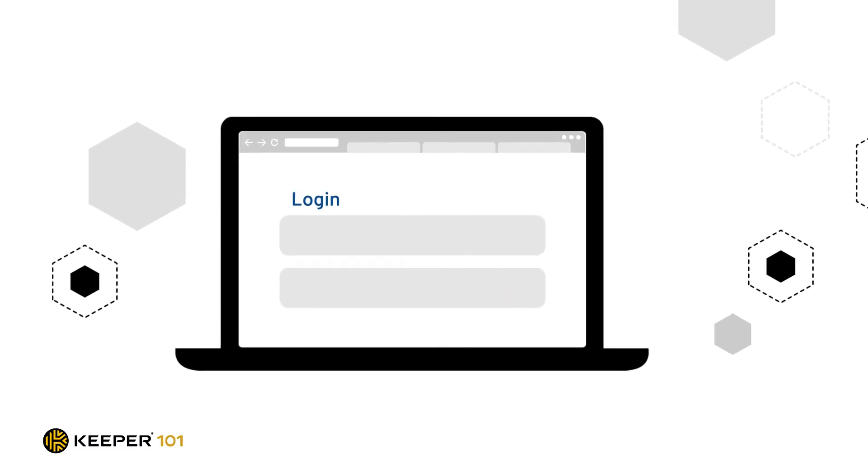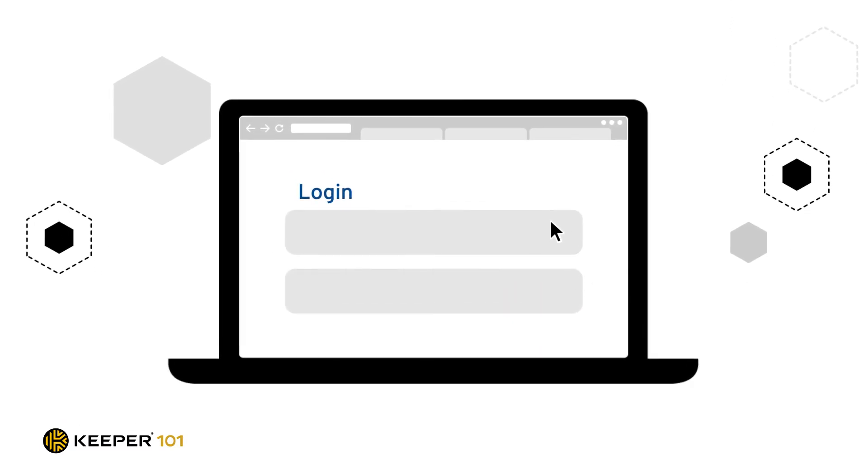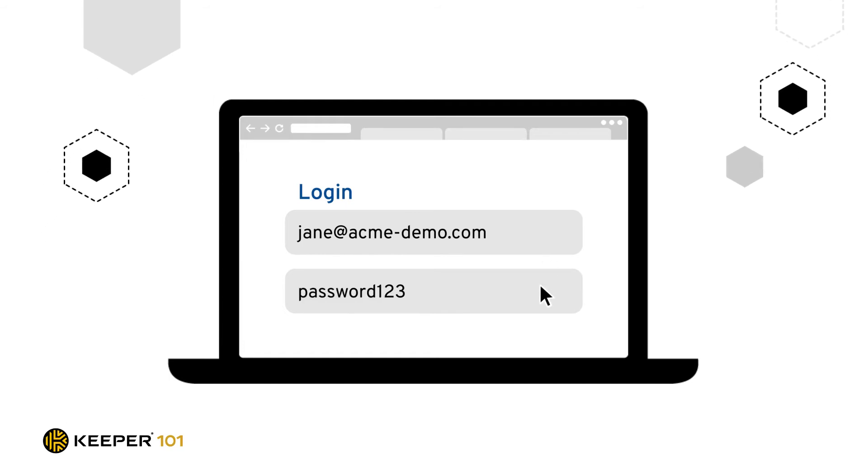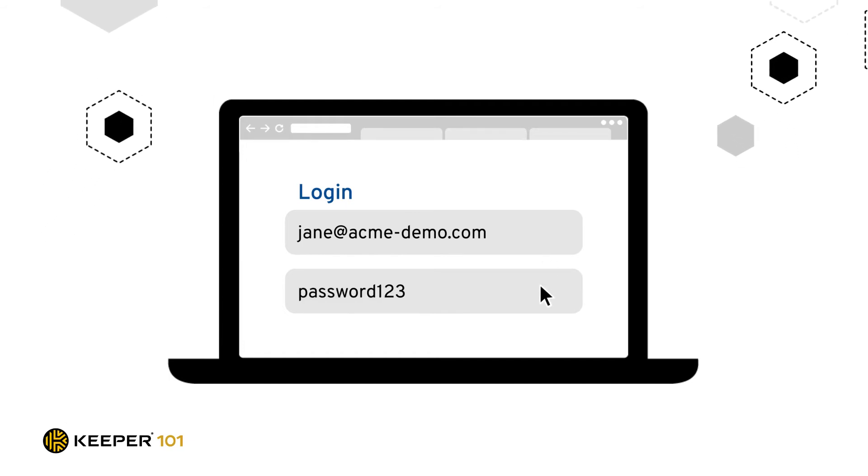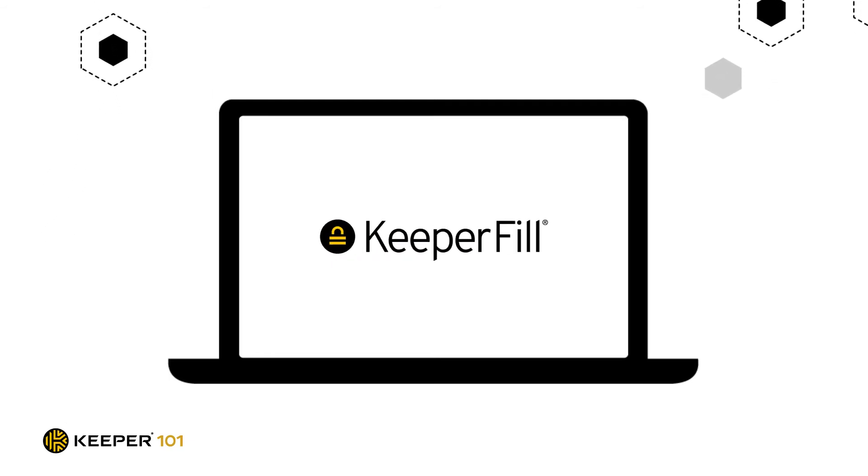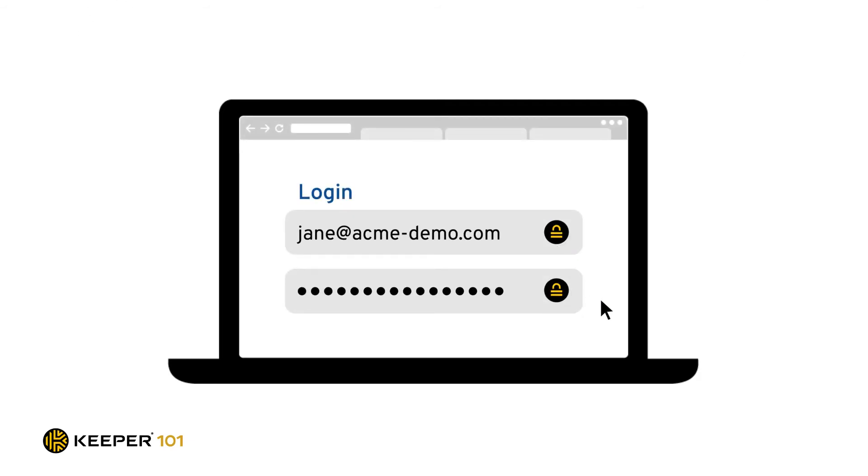On home computers, the most common scenario is the need to fill usernames and passwords while browsing the web. Keeper offers a browser extension called Keeper Fill that will automatically fill your login credentials for you or create new password records for sites you haven't logged into before.